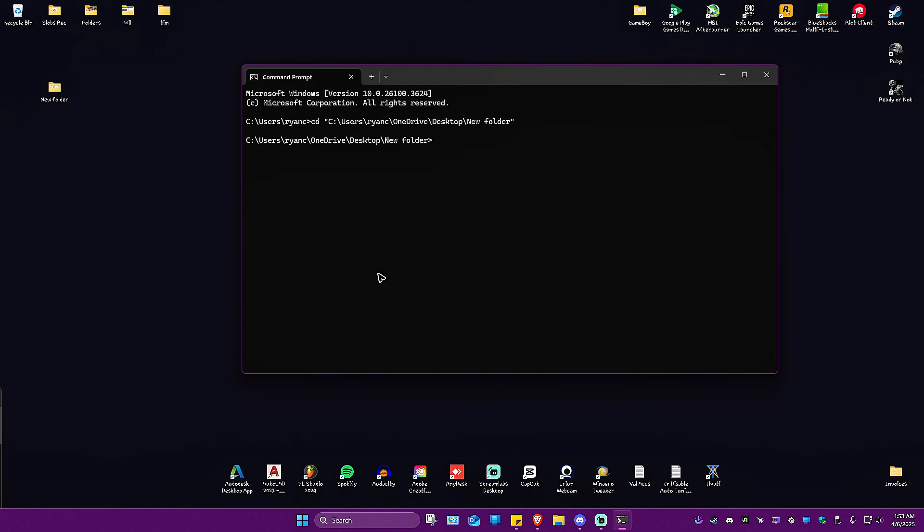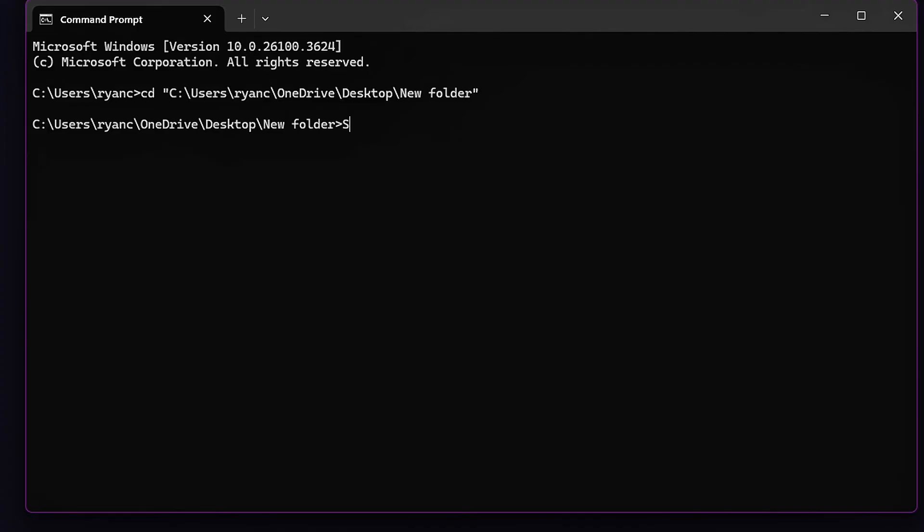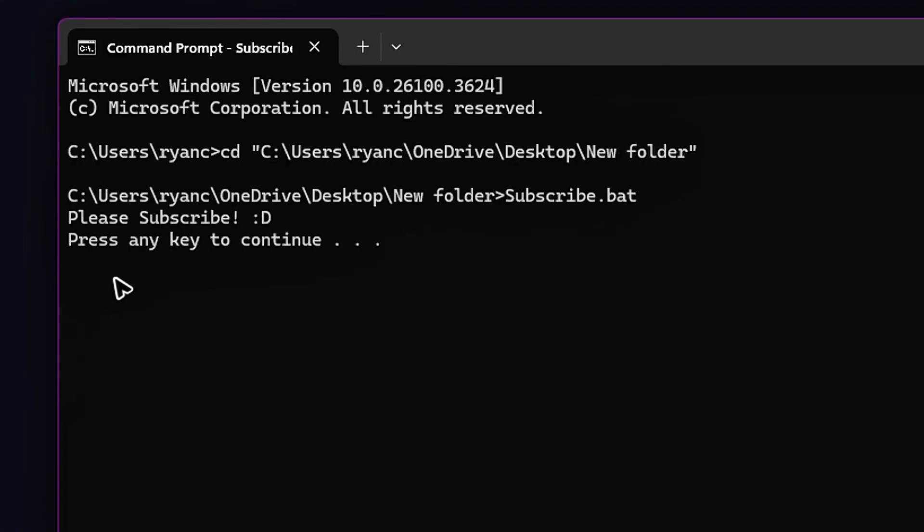Next, just type in the name of the bat file, which is subscribe.bat. Once done, just hit enter. As you can see, please do subscribe. Press any key to continue.